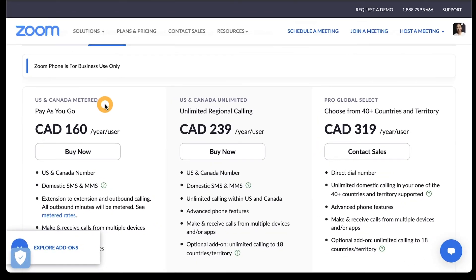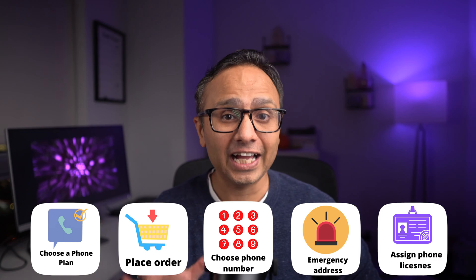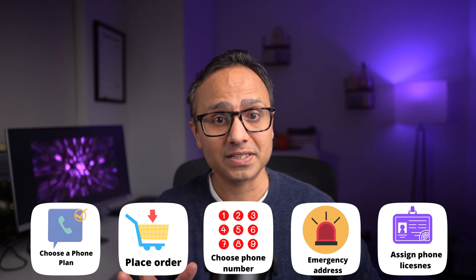Most of us are on Zoom meetings already, but do you know Zoom also provides phone calling via Zoom phone plans? In this video, I'm going to demo how to quickly set up your business for Zoom phone in five simple steps.